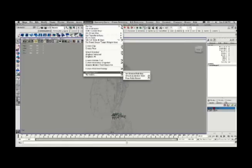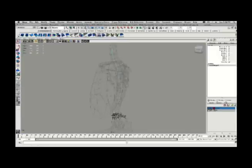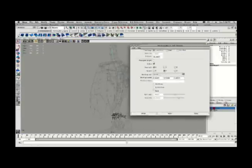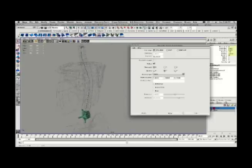Next step, what I'm going to do is I'm going to go into the Animation menu set, select the vertebrae, then the curve, and say Attach to Motion Path, and I'll go to the Options box for this.